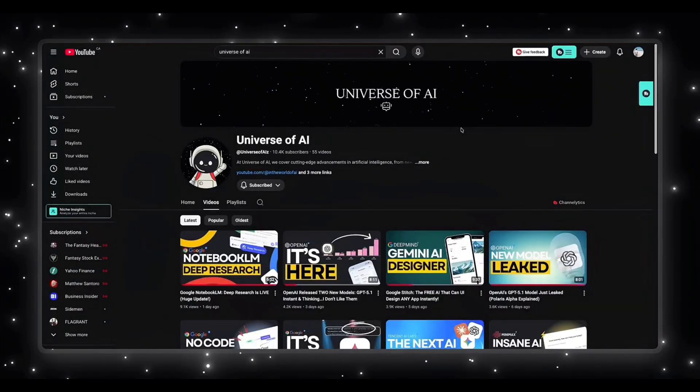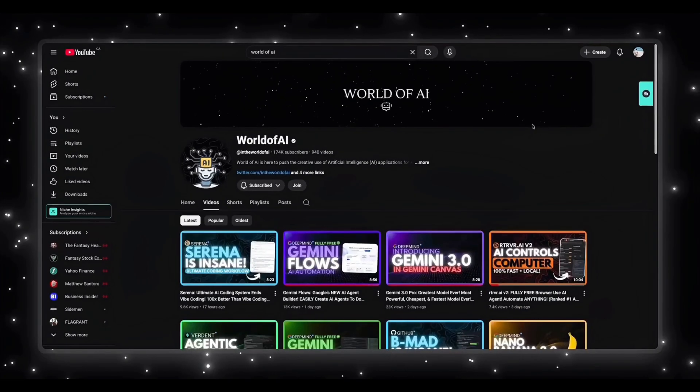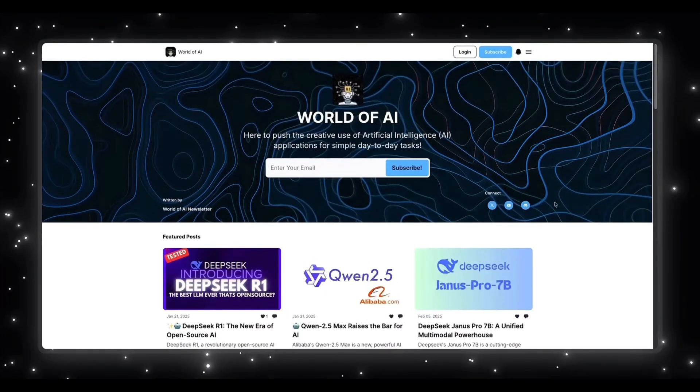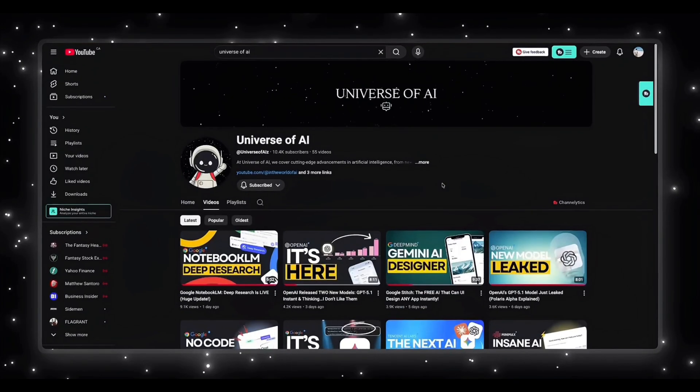If you enjoyed this video, this is what we do here. Fast, clear updates on the biggest moves in AI. If you want to stay ahead of everything happening in this space, make sure you're subscribed. And if you want the hands-on side, demos, tools, workflows, and everything developers can actually build with, check out the world of AI. We also run a simple no-noise newsletter that gives you the most important AI tools and updates in just a couple of minutes. Subscribe here, follow World of AI, join the newsletter, and I'll see you in the next one.